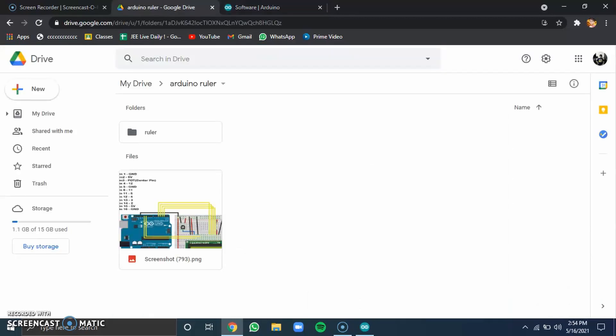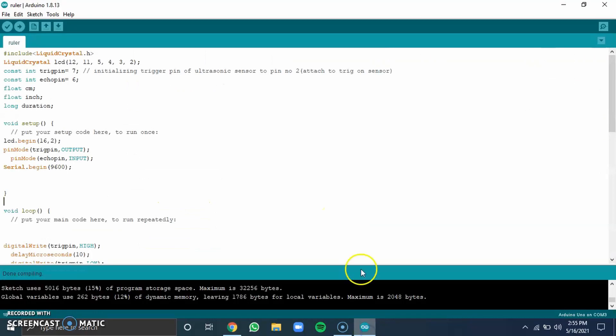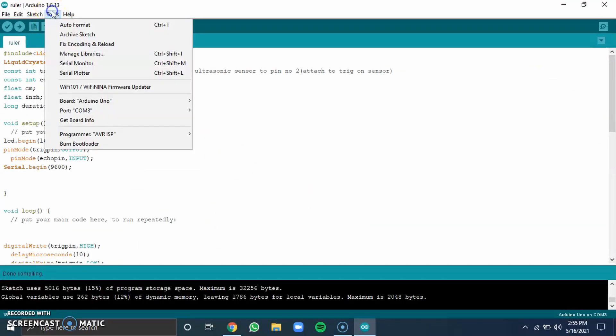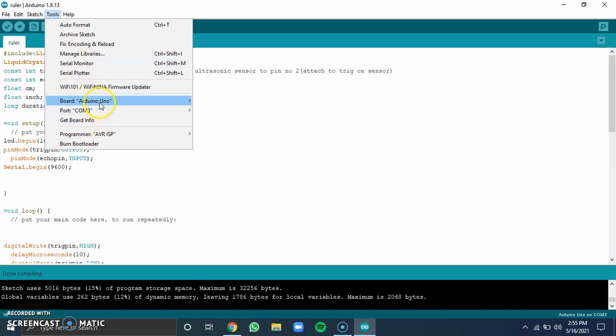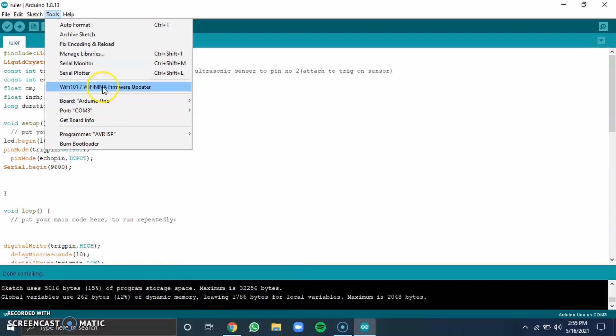After that, open the other link which is provided and download the Arduino ruler file. Inside that file, there will be an Arduino file called ruler. Open that in your Arduino IDE. Now, go up to tools and check that your port is the right one and board selected is Arduino Uno.